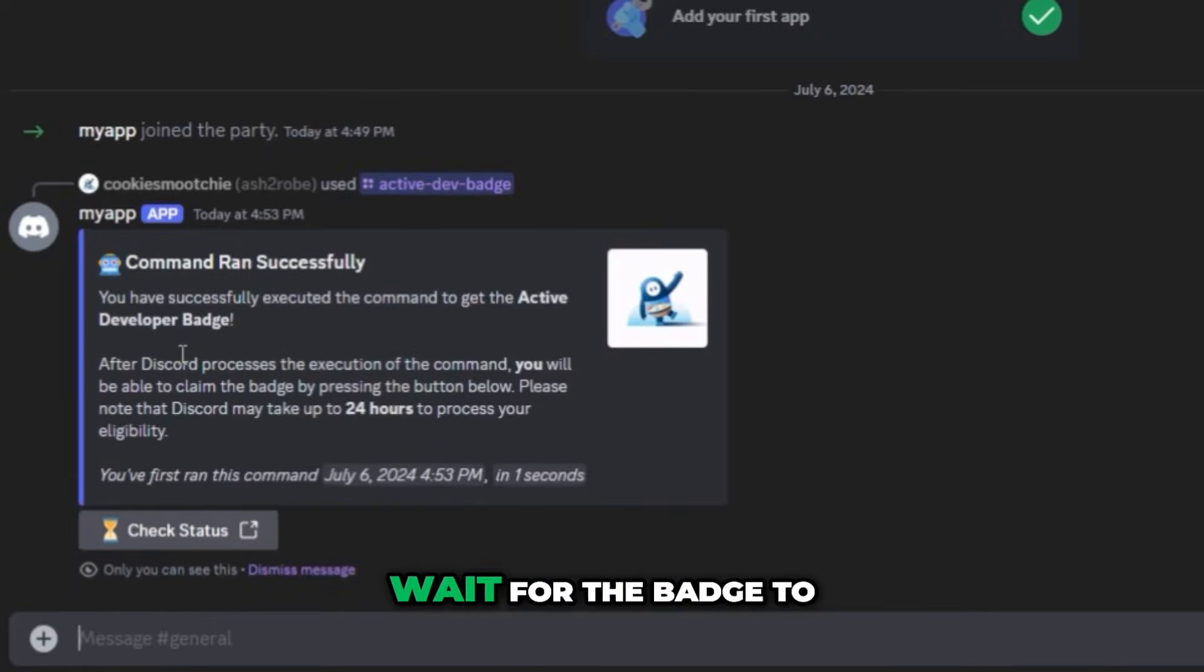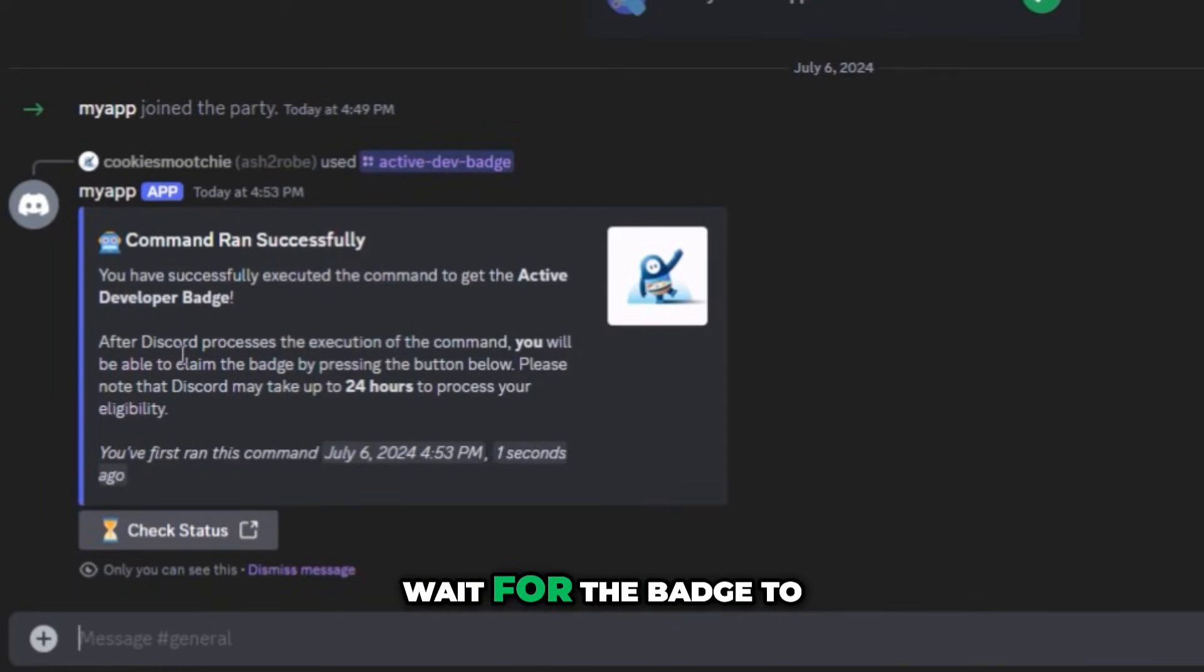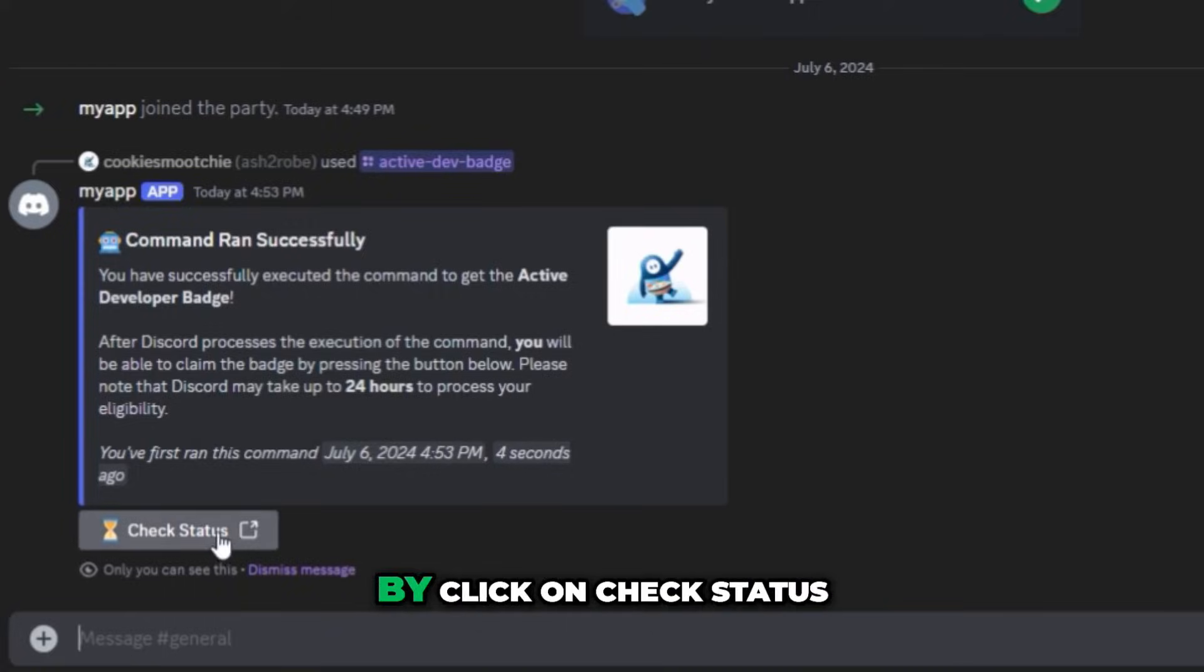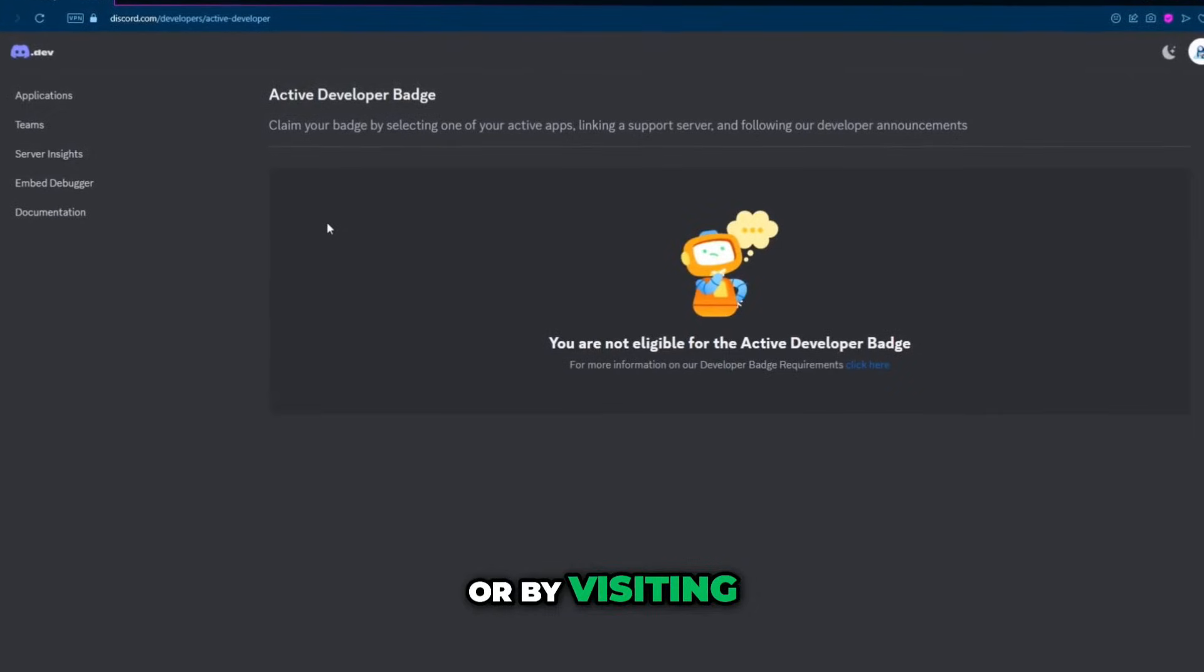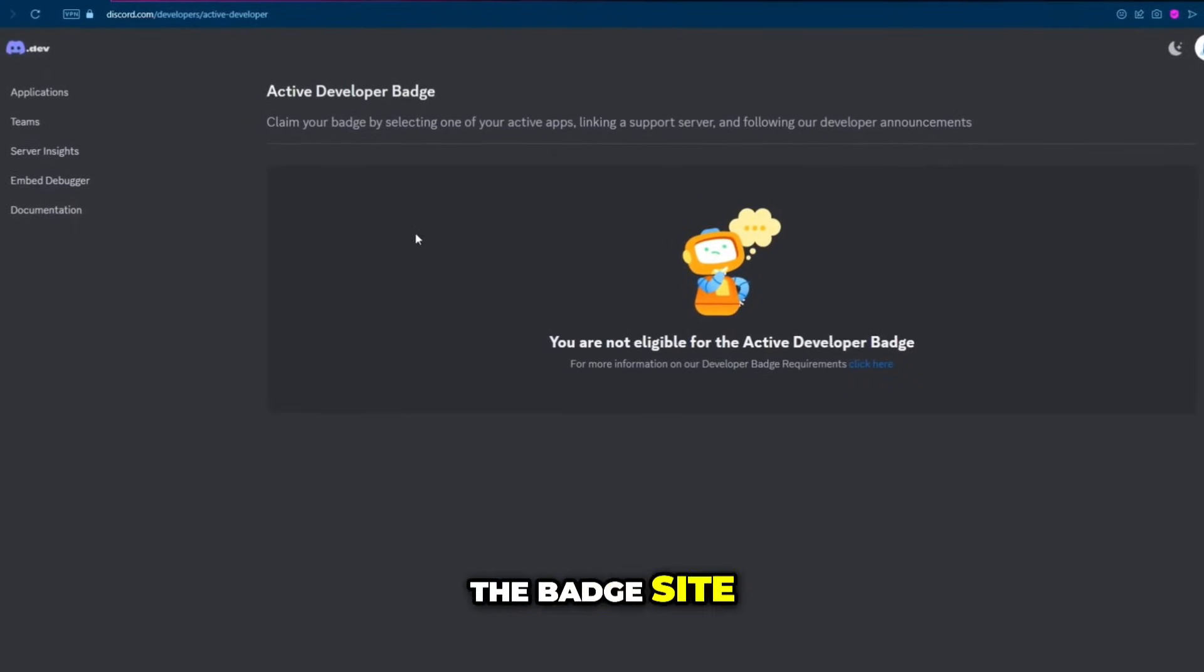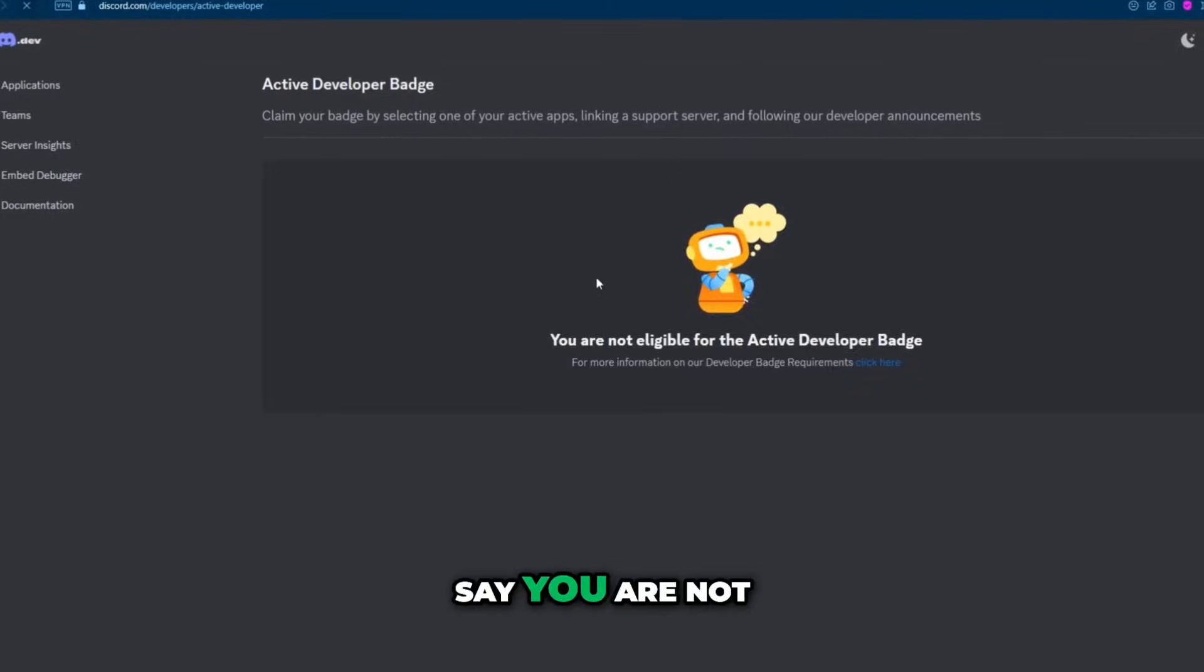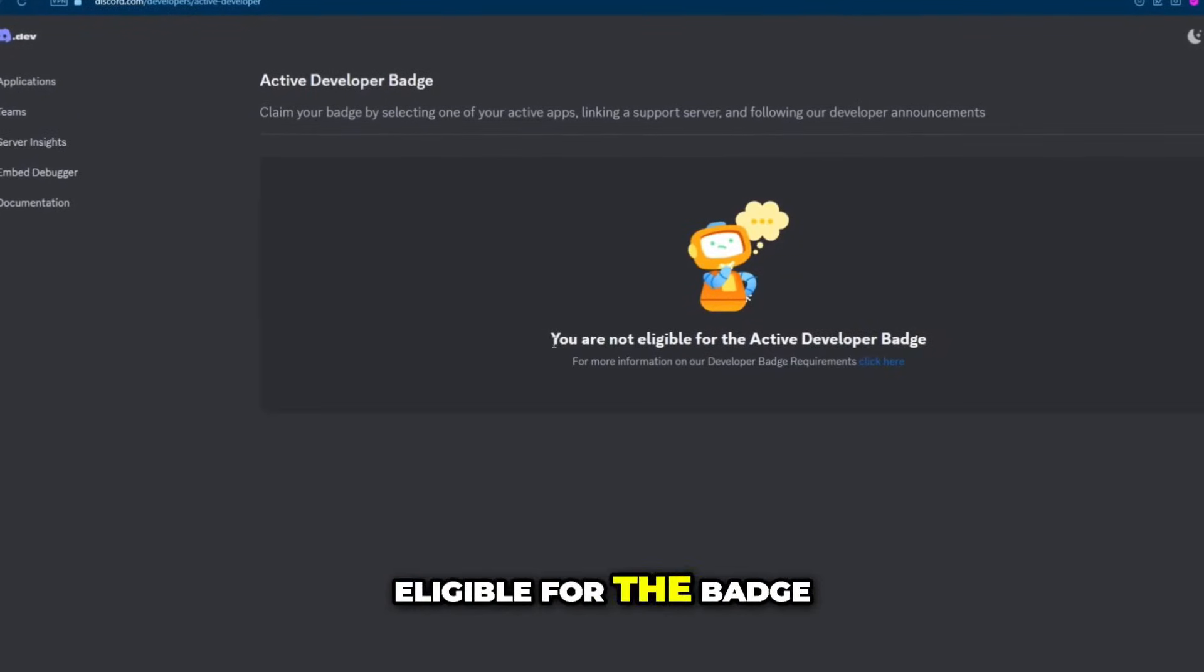Now you just have to wait 24 to 36 hours for the badge to arrive which you can check by clicking on check status or by visiting the badge site. For now it's going to say you are not eligible for the badge.